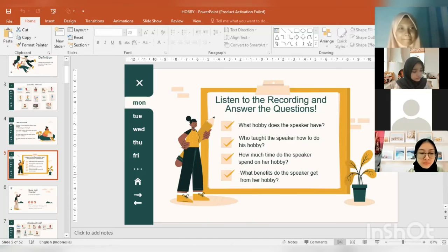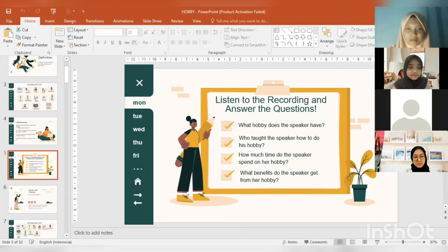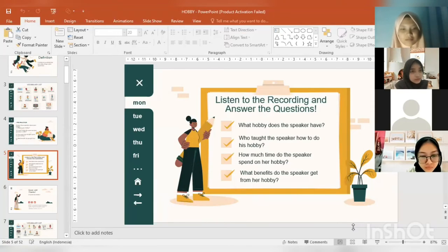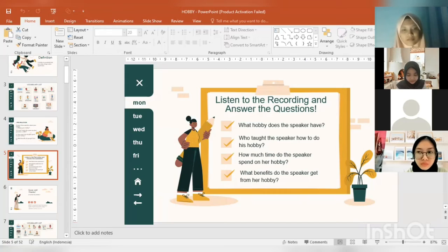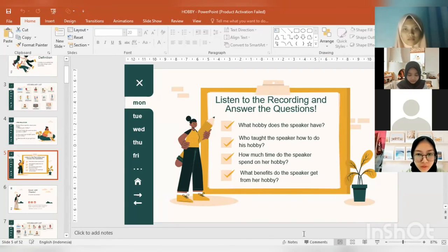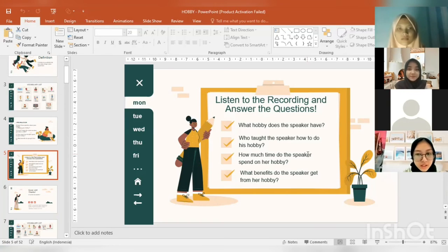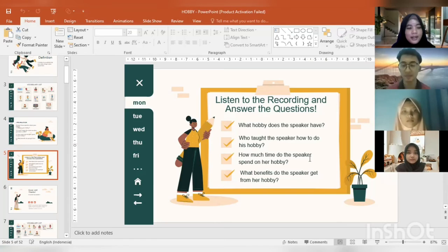Hello Moody! What hobby does the speaker have? The speaker likes playing sports, especially swimming. Thank you, that's amazing. And then Dini — who taught the speaker how to do her hobby? The one who taught the speaker to do her hobby is her dad; he taught her how to swim. Good job, thank you very much, Dini.